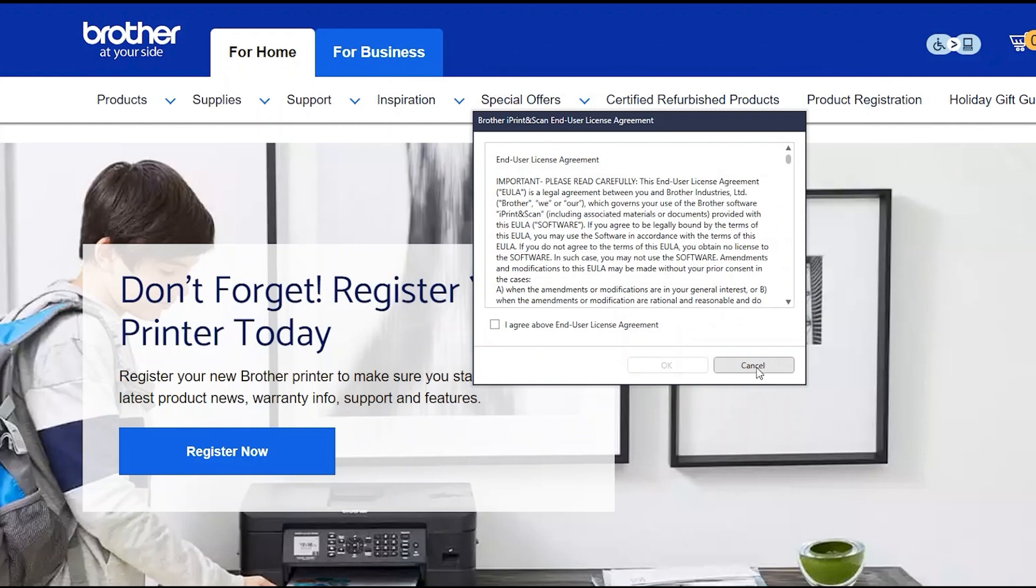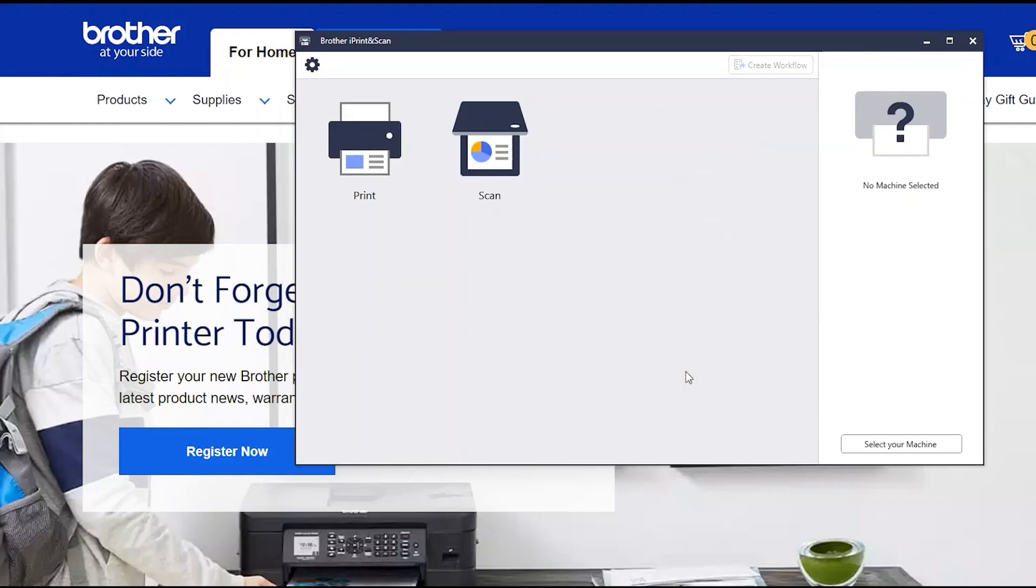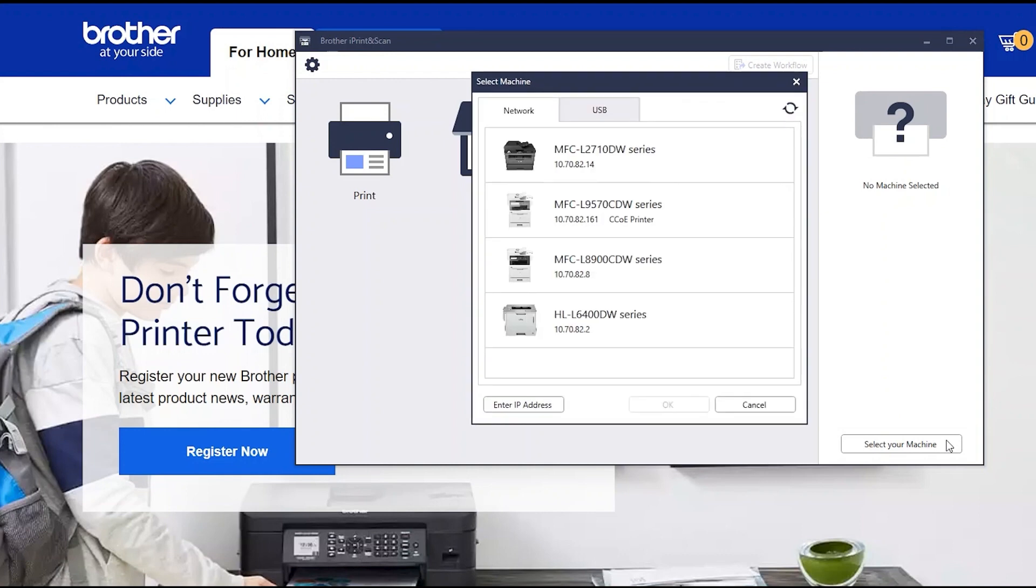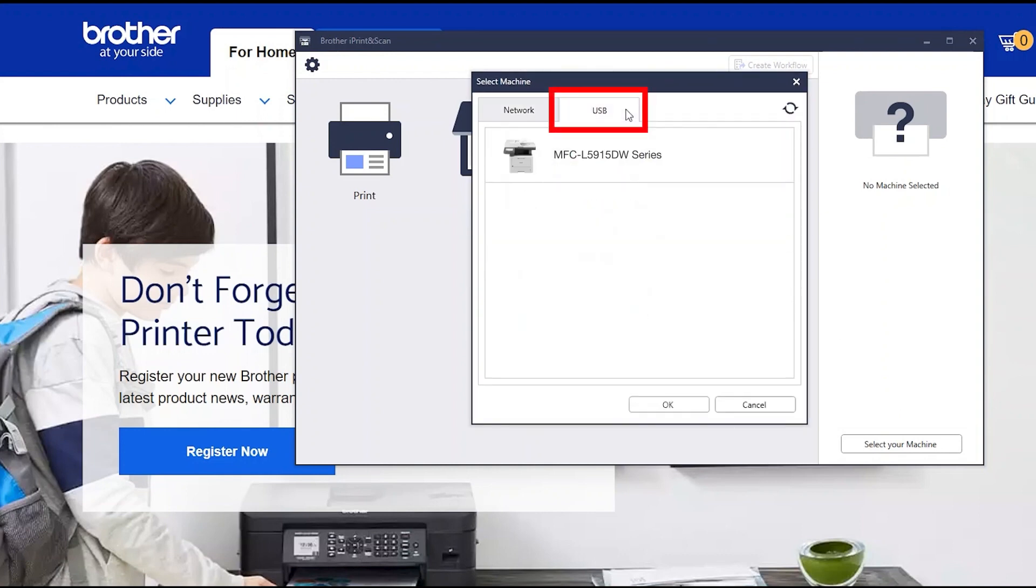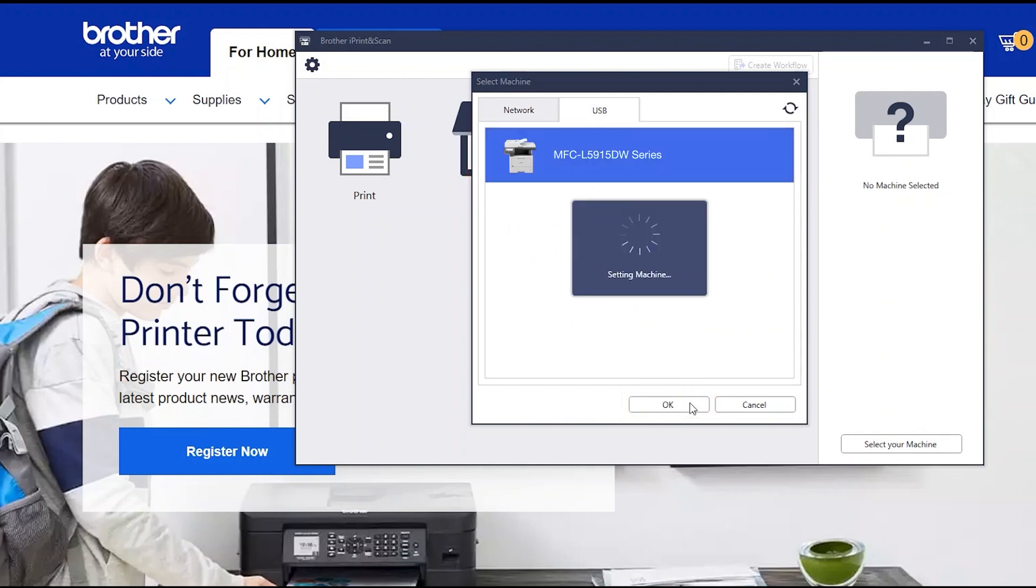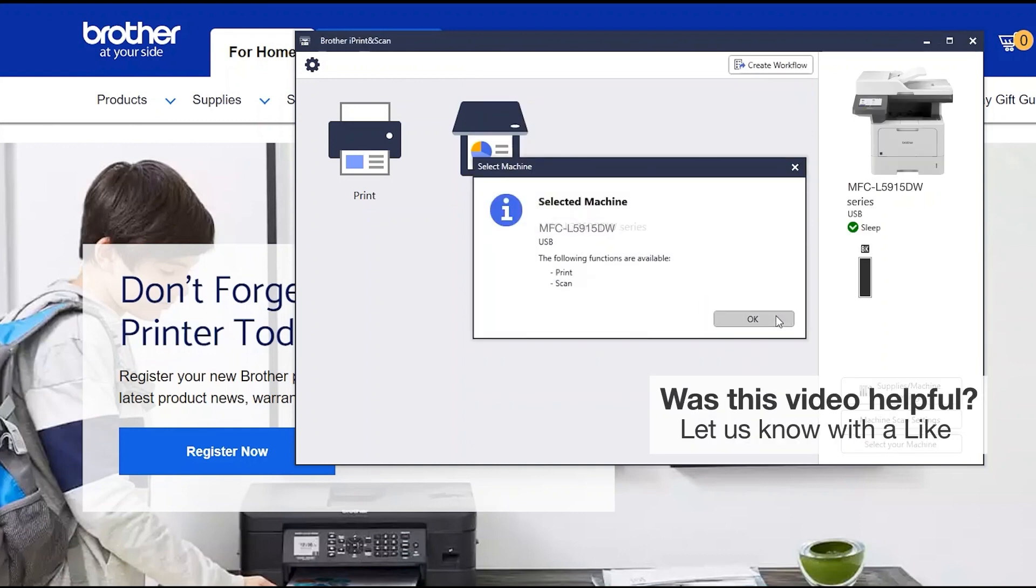If your model supports scanning, you'll be prompted to install Brother iPrint and Scan. To install, review the license agreement and click Accept to continue and click OK. Select your machine, verify the connection is set to USB, select your model, then click OK. Click OK again.